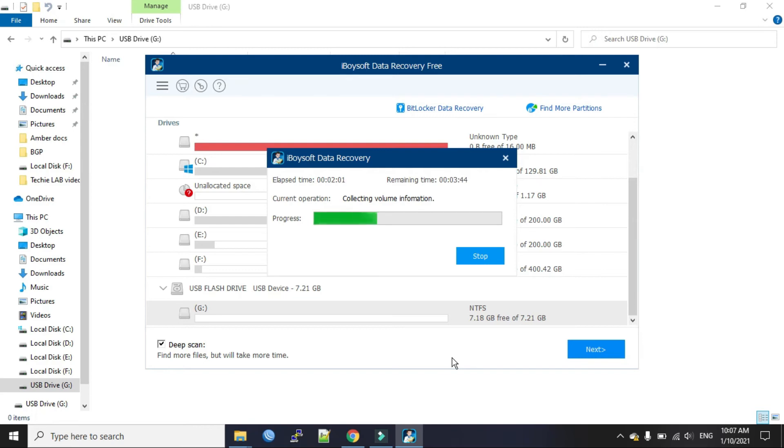Scanning may take some time. The time of scanning depends on the disk size. And once the scan is finished, all found files will be listed. So now we will have to wait for a while.